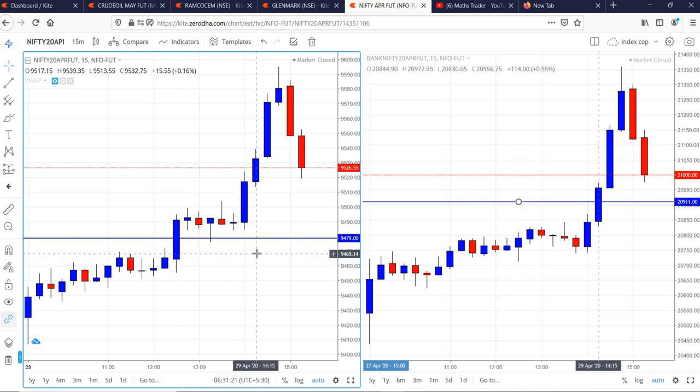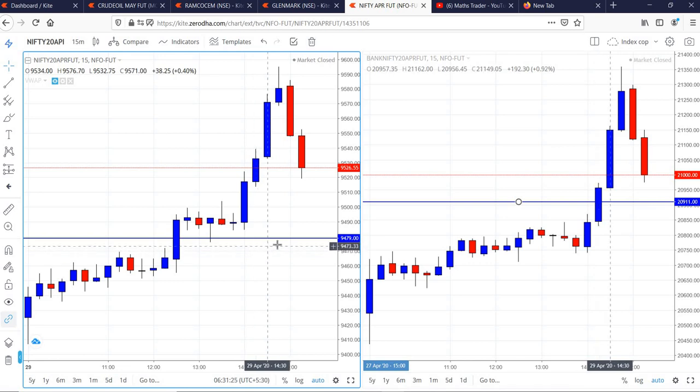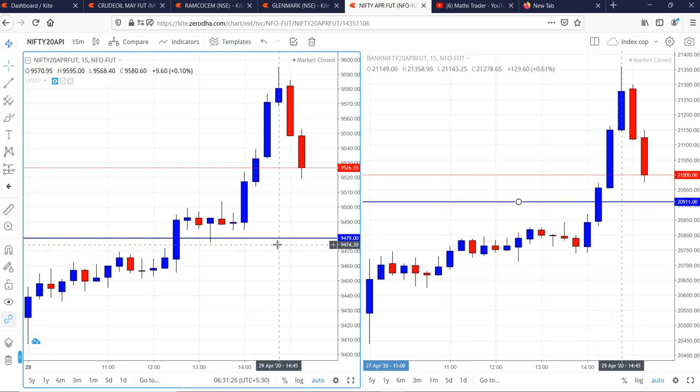In the case of Bank Nifty, buy was activated only in the 2:15 candle. From there, the index went to the high of 21,359.